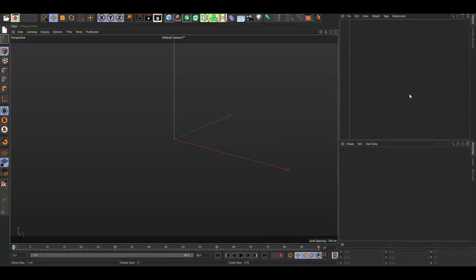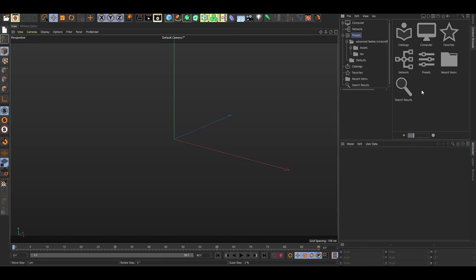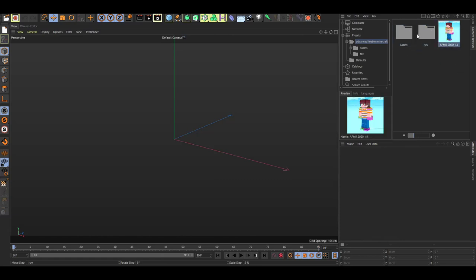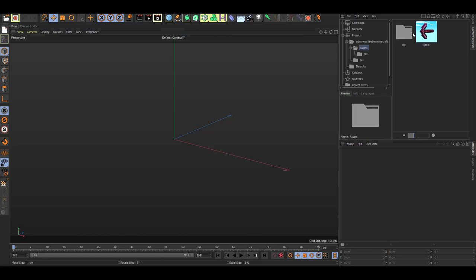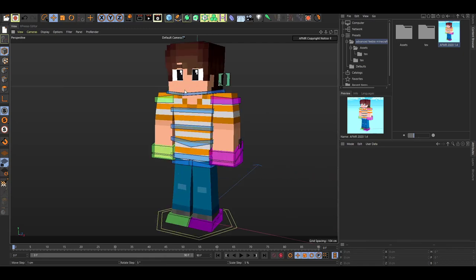To open the rig, click Content Browser, then click Presets, and find AFMR — Advanced Minecraft Rig 2020. Open it and here's the rig. Before opening the rig, in the assets folder you have the tools I'll go over later when covering attachments. There's also the textures folder and the textures folder for skins if something isn't appearing.